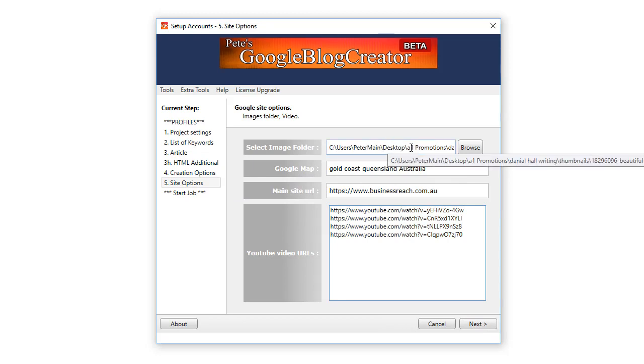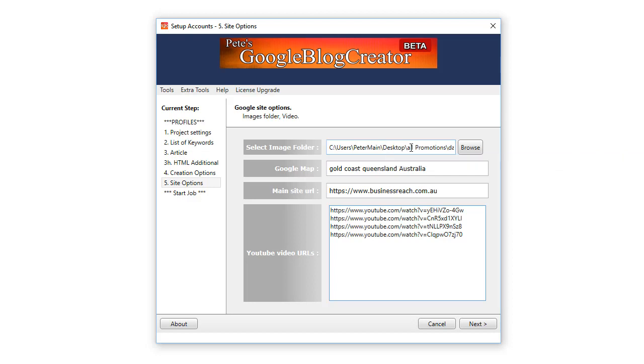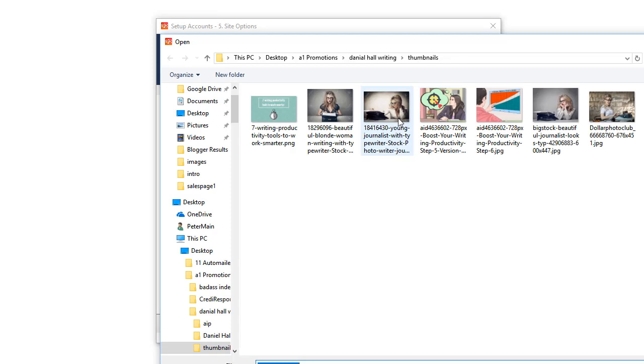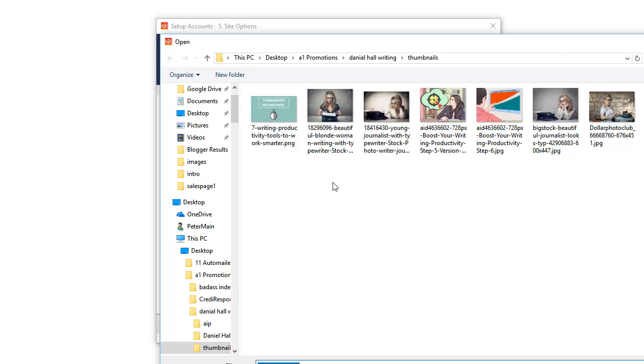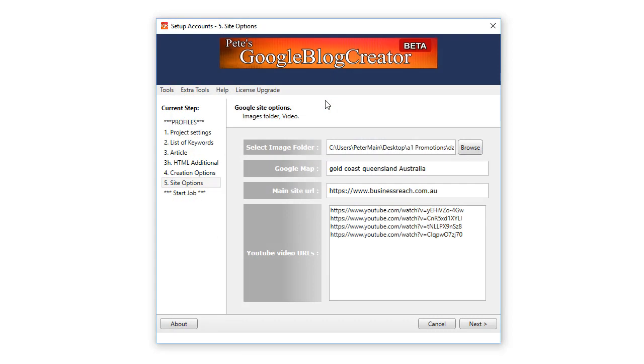In the next section on this window, this is the folder where you get the images that will be presented on your blog. So these are the images I use. I've got one, two, three, four, five, six, seven, eight, nine. Every time it creates a new blog it will select one of those images randomly. Now if I select a folder that just has one image in it it will use that same image every time.